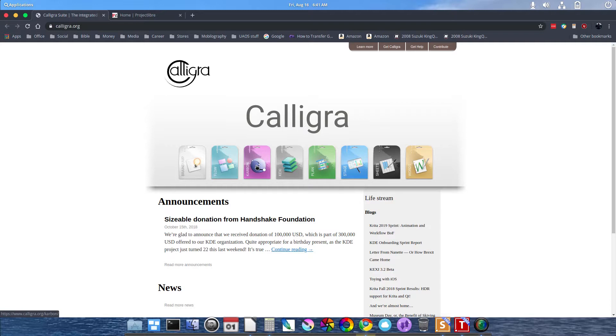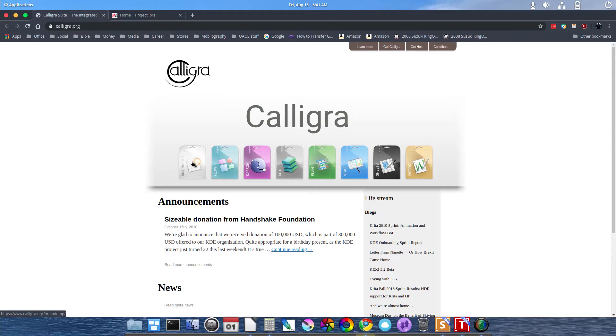Carbon is a vector drawer, in case you need to create any images in a vector type format. Flow is a diagram flowchart maker. Braindump is like a mind mapping type application.